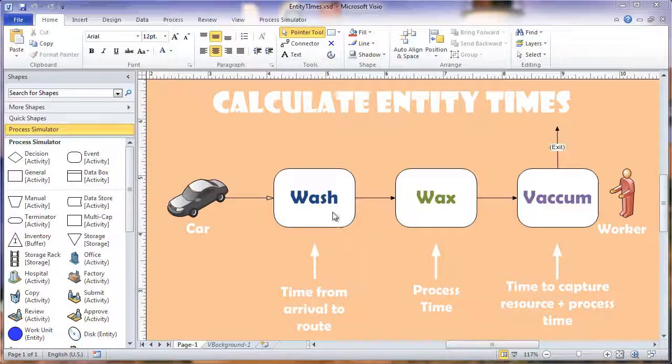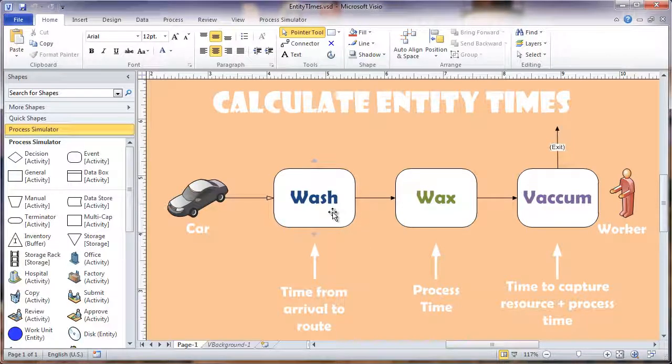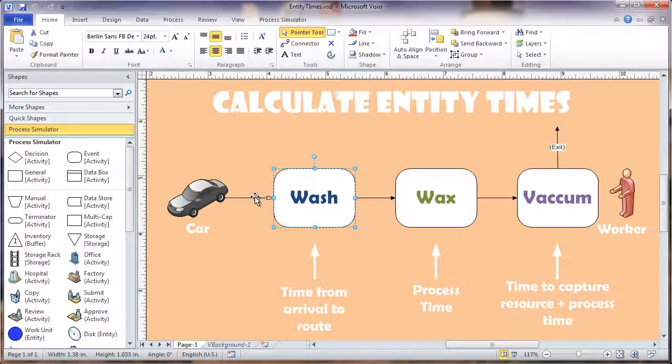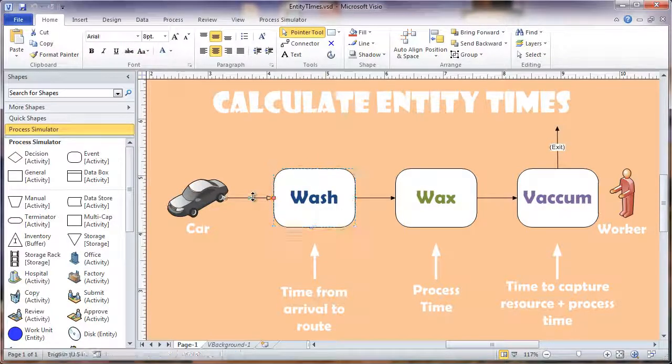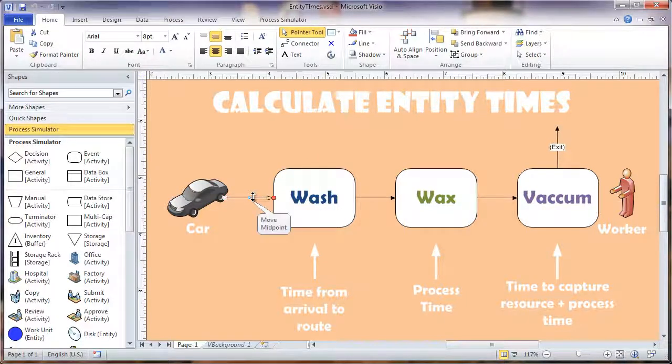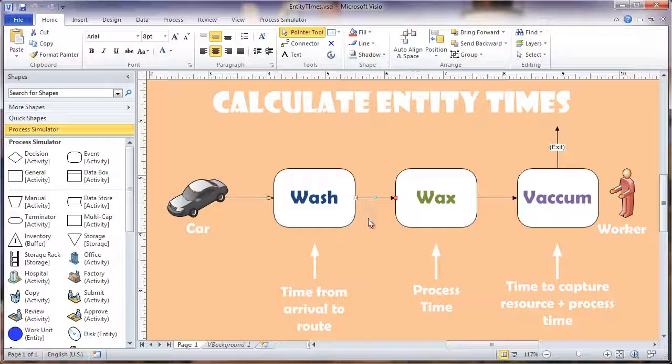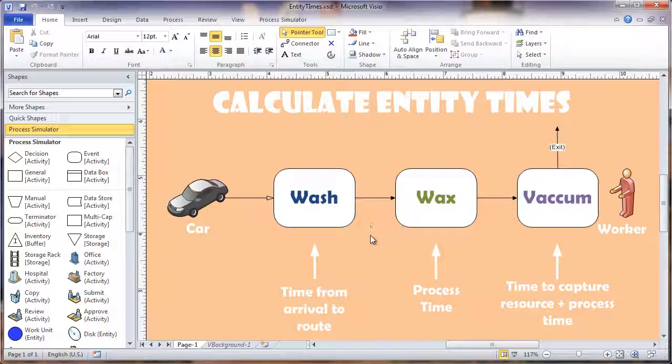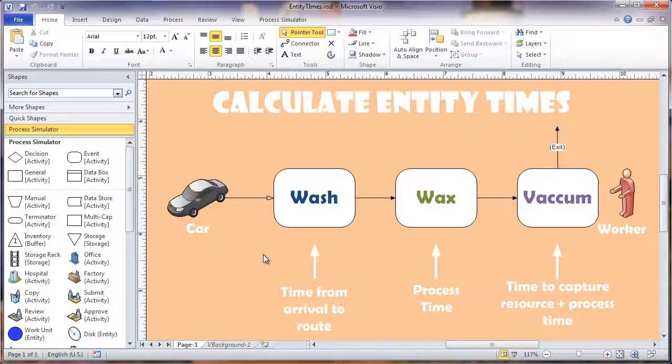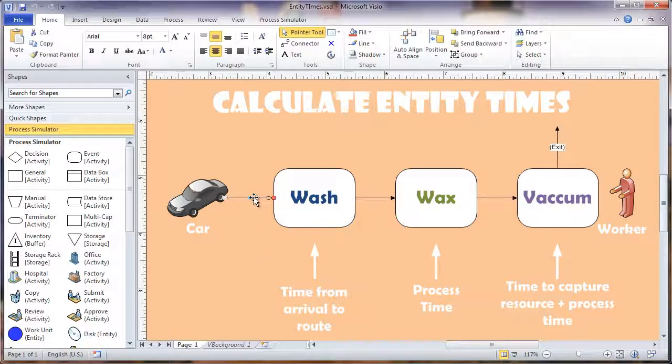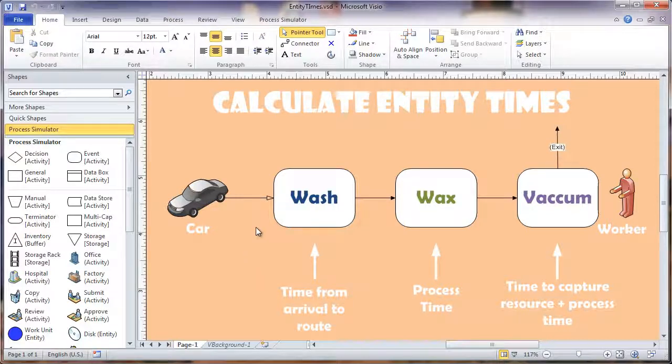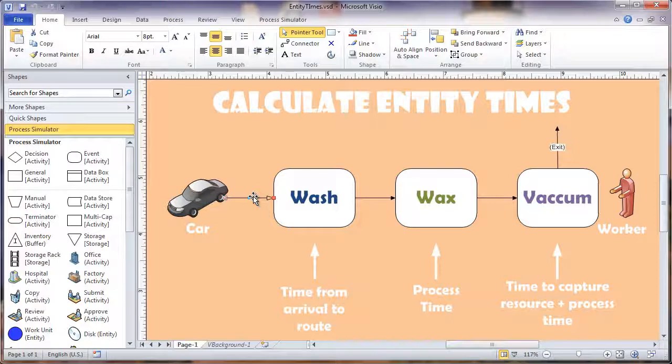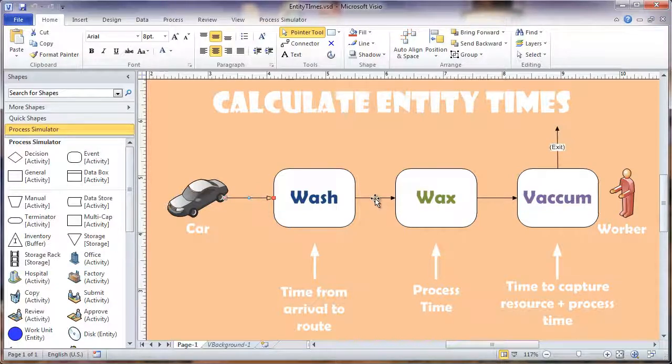Let's start with our wash activity. For the wash activity we're going to calculate the time it takes to enter the activity and exit out. We're going to calculate the time from when the car arrives and routes out of the wash.